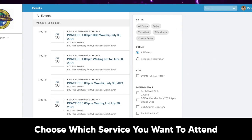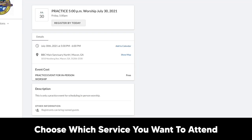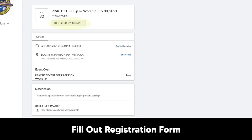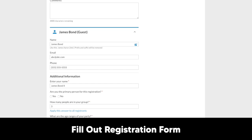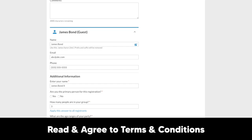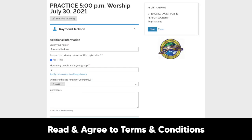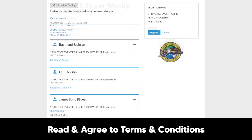Once you've reached the events section, you will then find the date and time of the service you wish to attend and click on that service. Go through the registration form, fill out the requested information, and be sure to include the names of any individuals that will be attending with you. Be sure to read over our terms and conditions so you will already be aware of the regulations and procedures we will be enforcing.